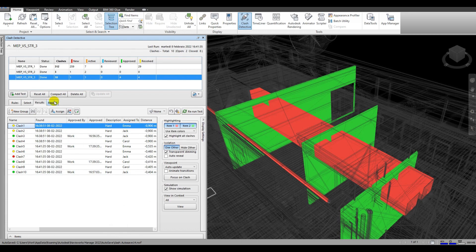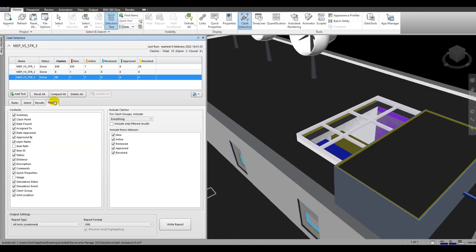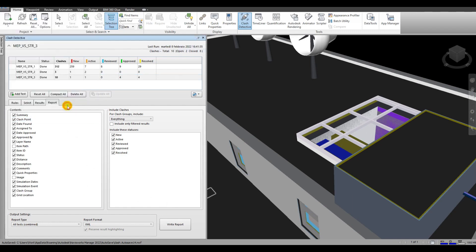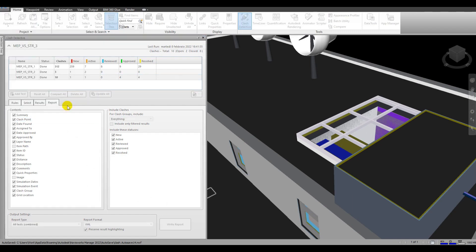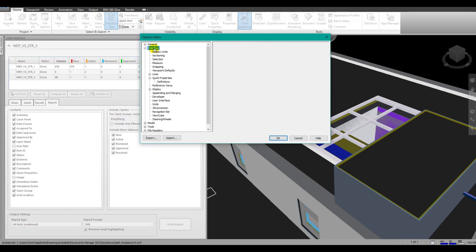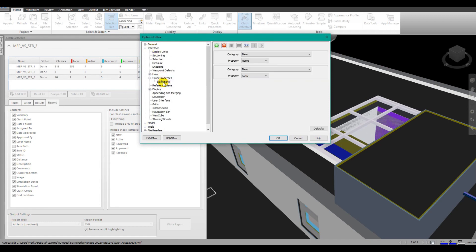If you want to share this information with colleagues who may not have Navisworks, we're going to go through Power BI to do that. First, let's have a look at the Navisworks options. For this to work, it is important that you set up this option. We need to go to interface quick properties and definitions.